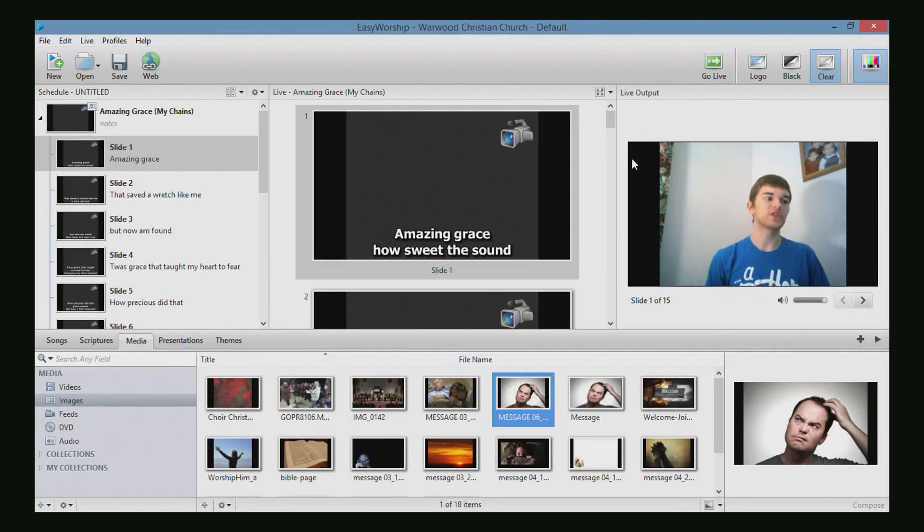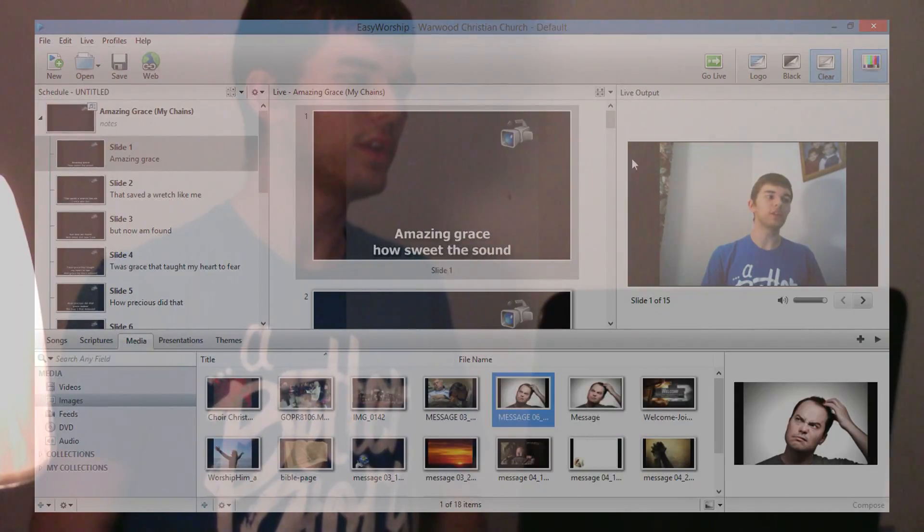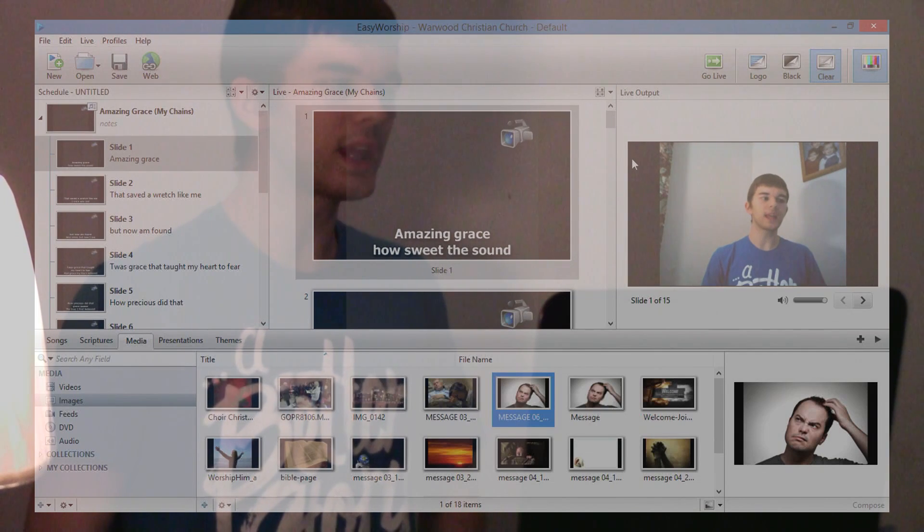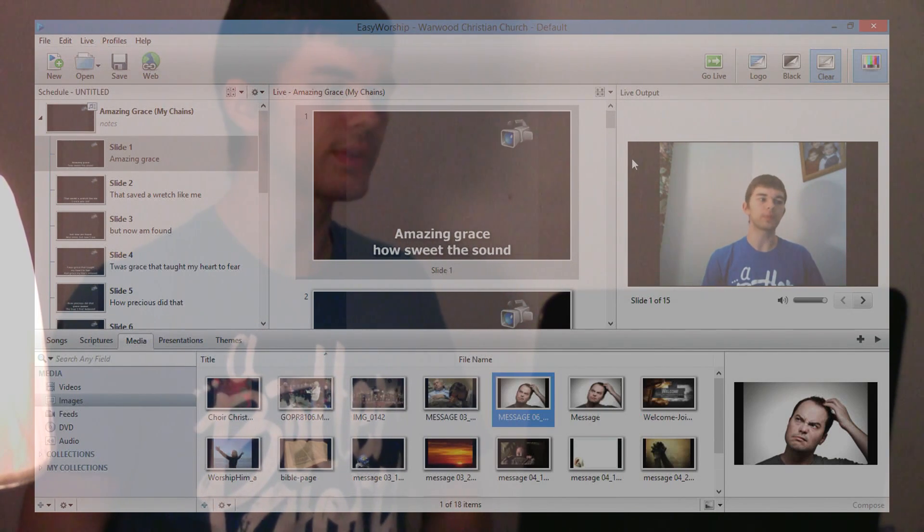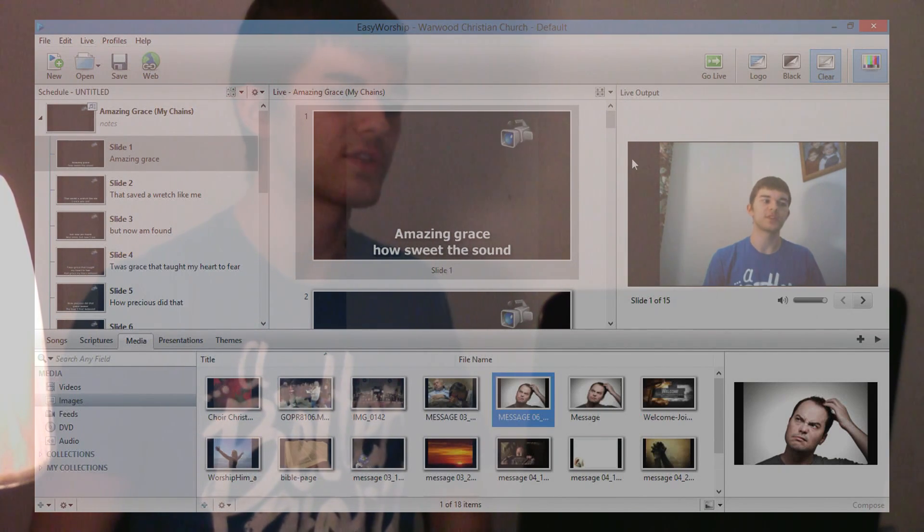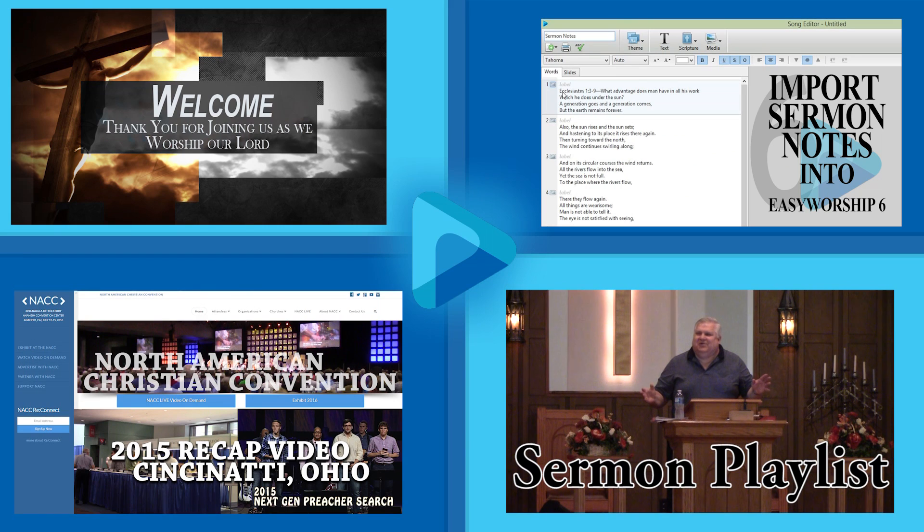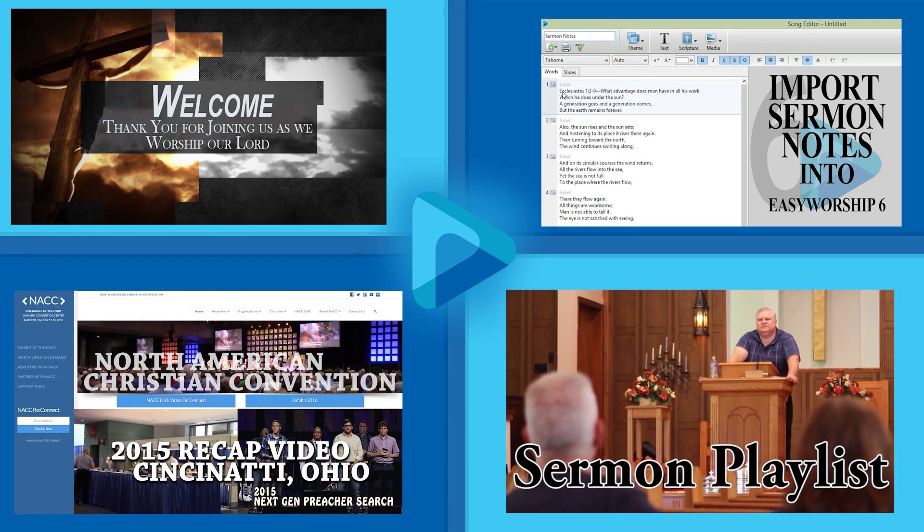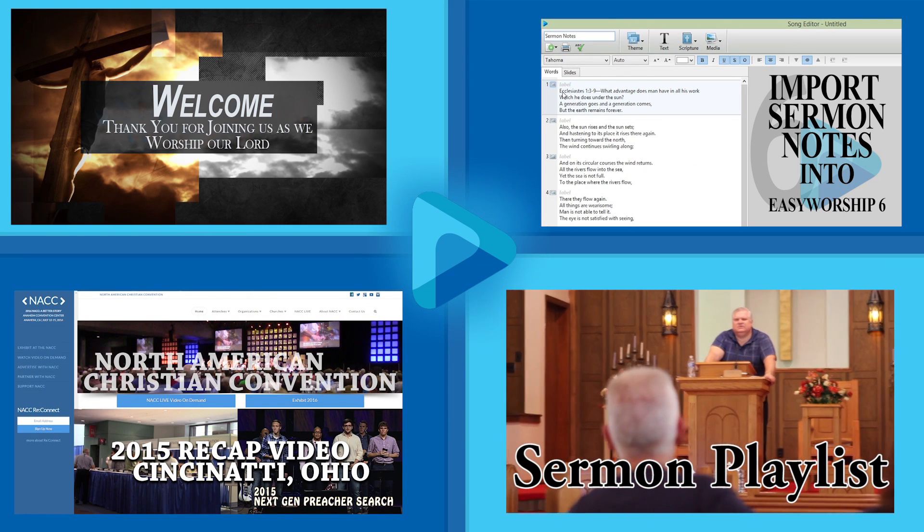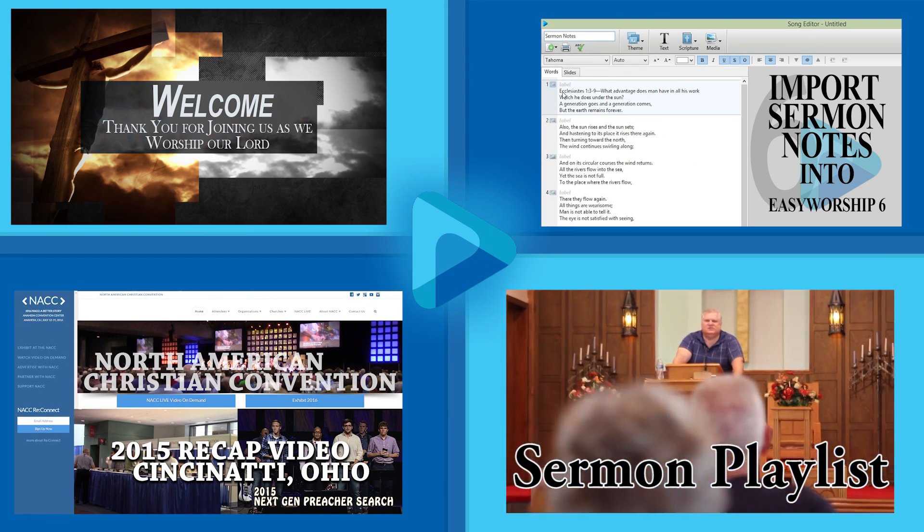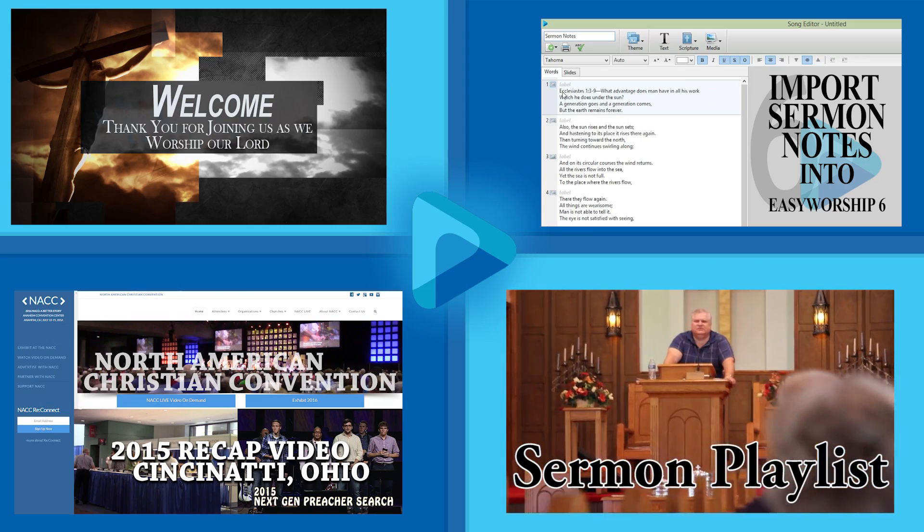I hope this tutorial was helpful. If it wasn't exactly what you were looking for, please leave a comment in the description and I will see what I can do to make a video specifically for your needs. Also, check out some of my other videos as you go to create your next EasyWorship schedule. Have a great day!